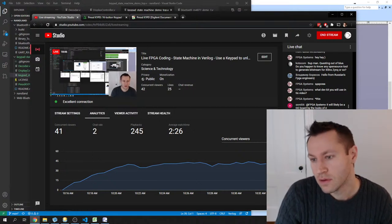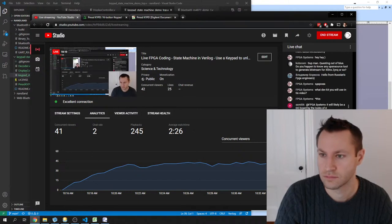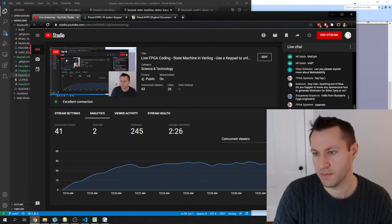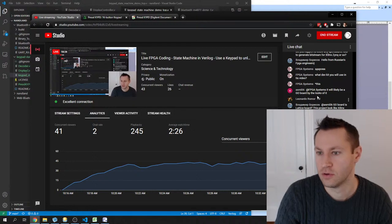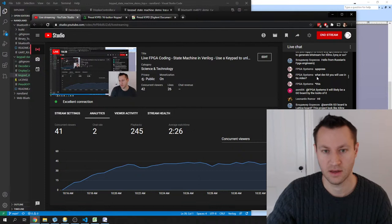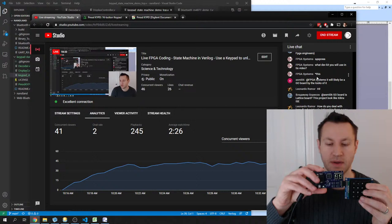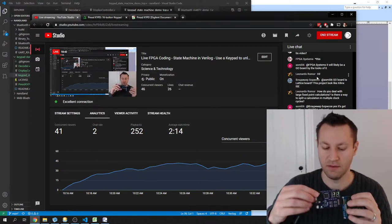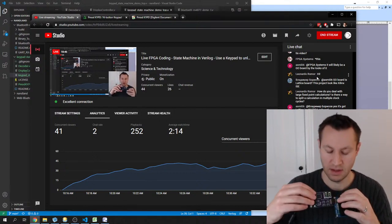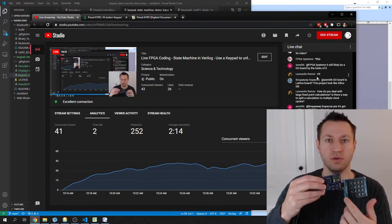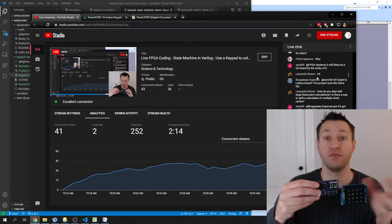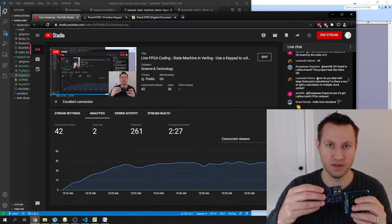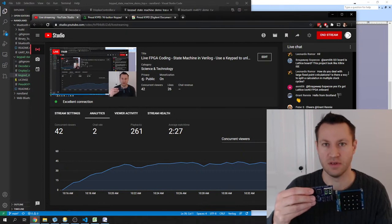For this video I'm using the Nandland Go board — a development board tied to a Digilent keypad board. You can buy these at nandland.com. It's a really good beginner board for learning FPGA programming. There's a VGA display, 7-segment displays, buttons, LEDs, a PMOD connection, a UART connection — a lot of different things you can use to give yourself many different projects to work with.